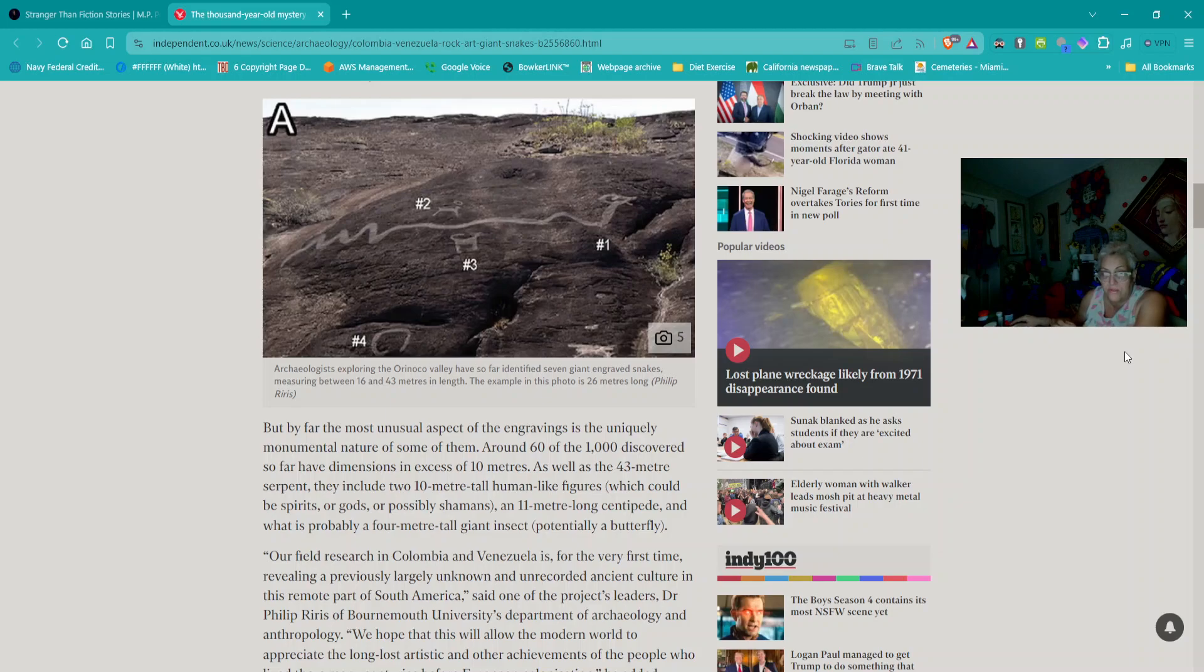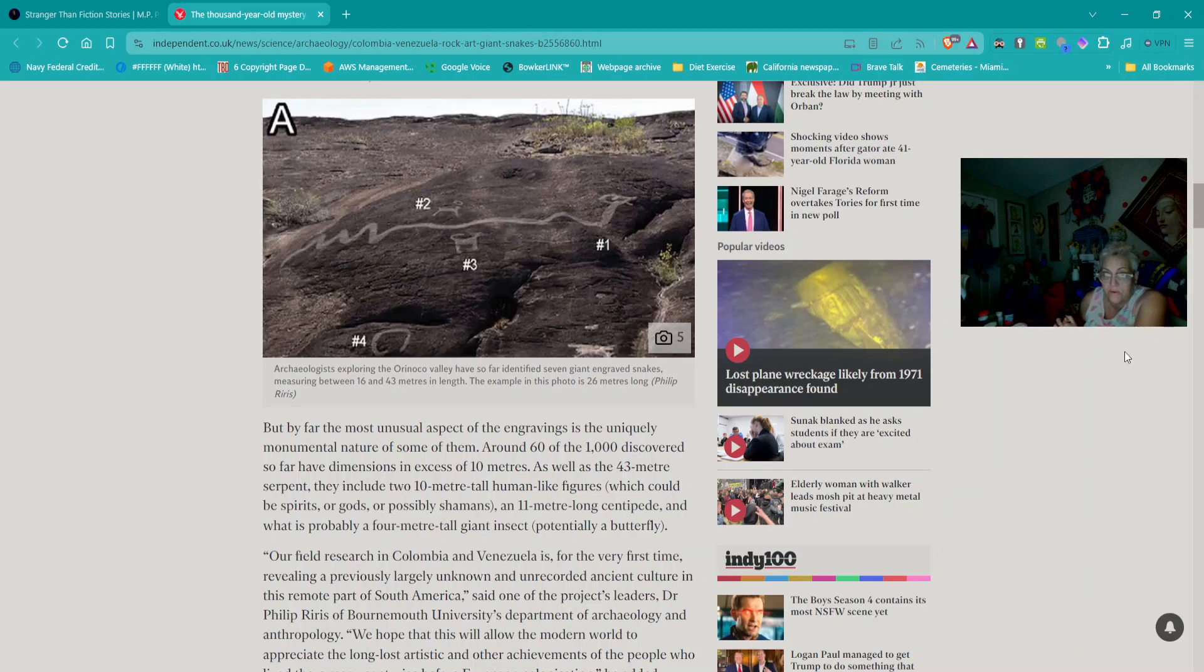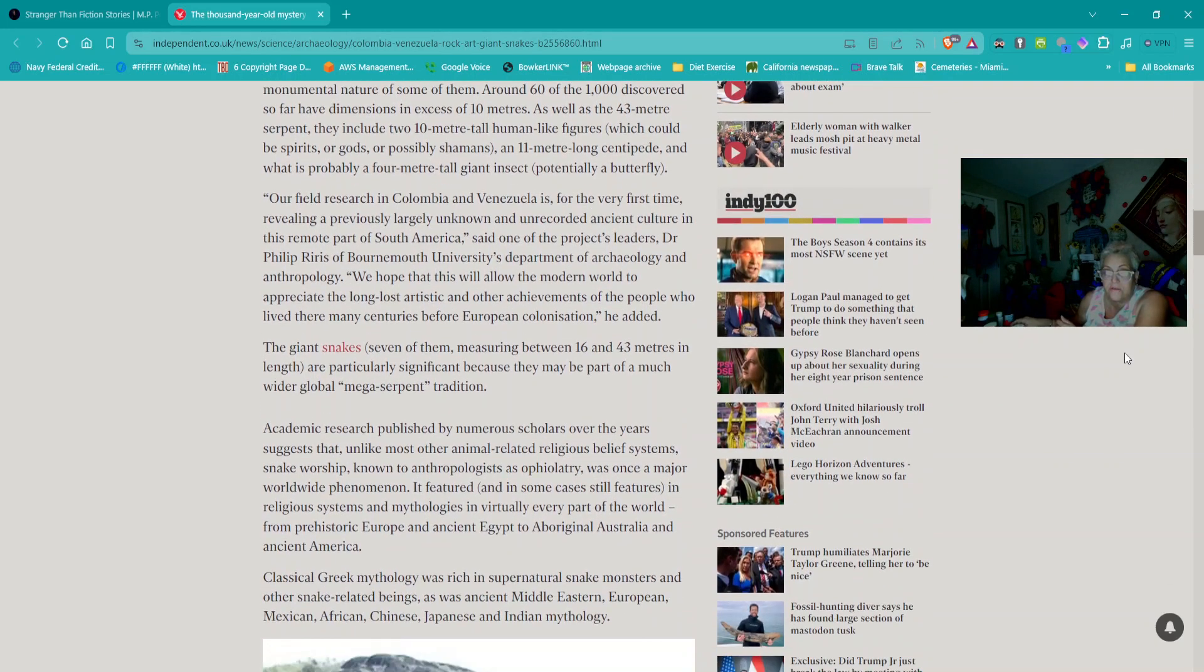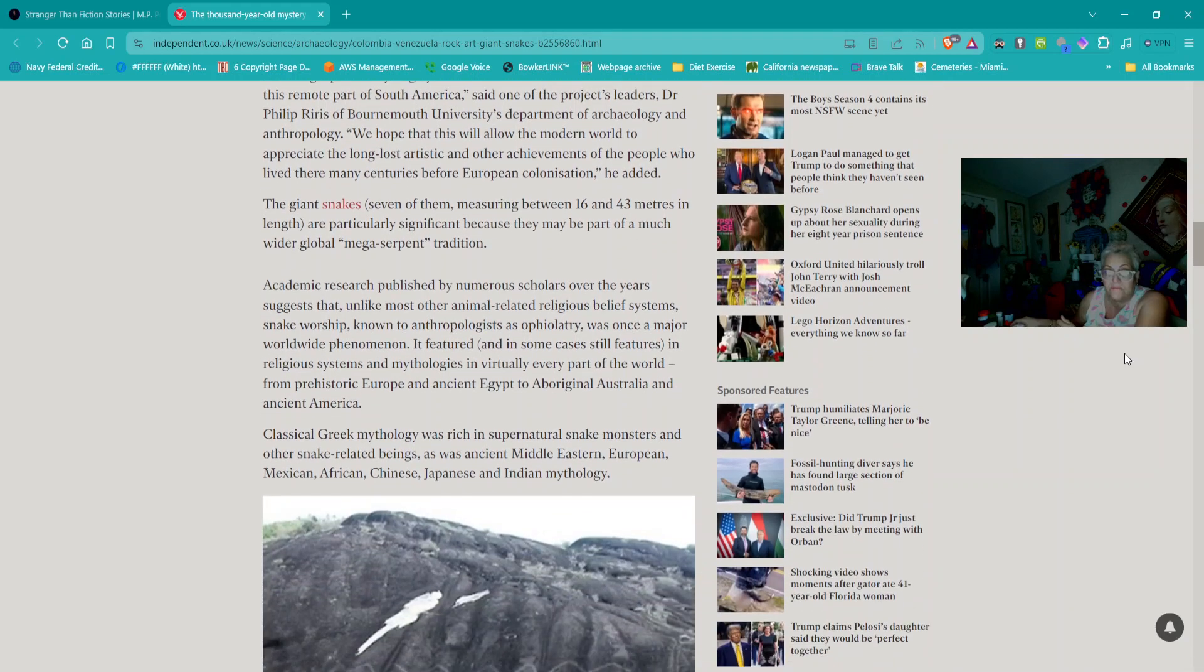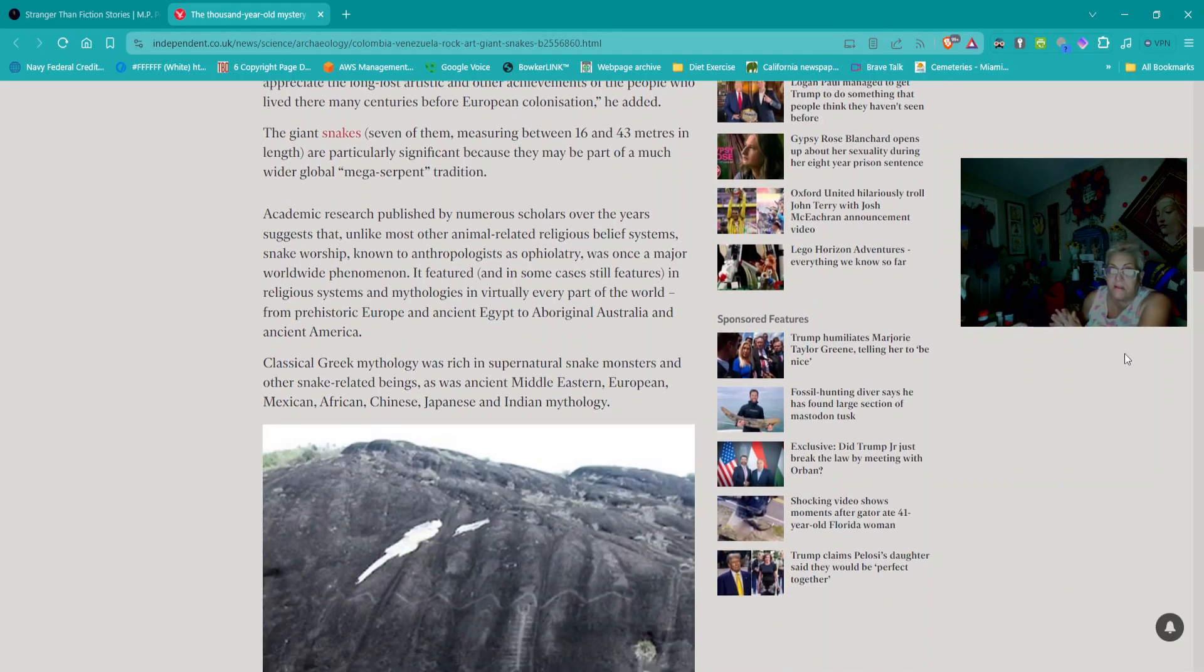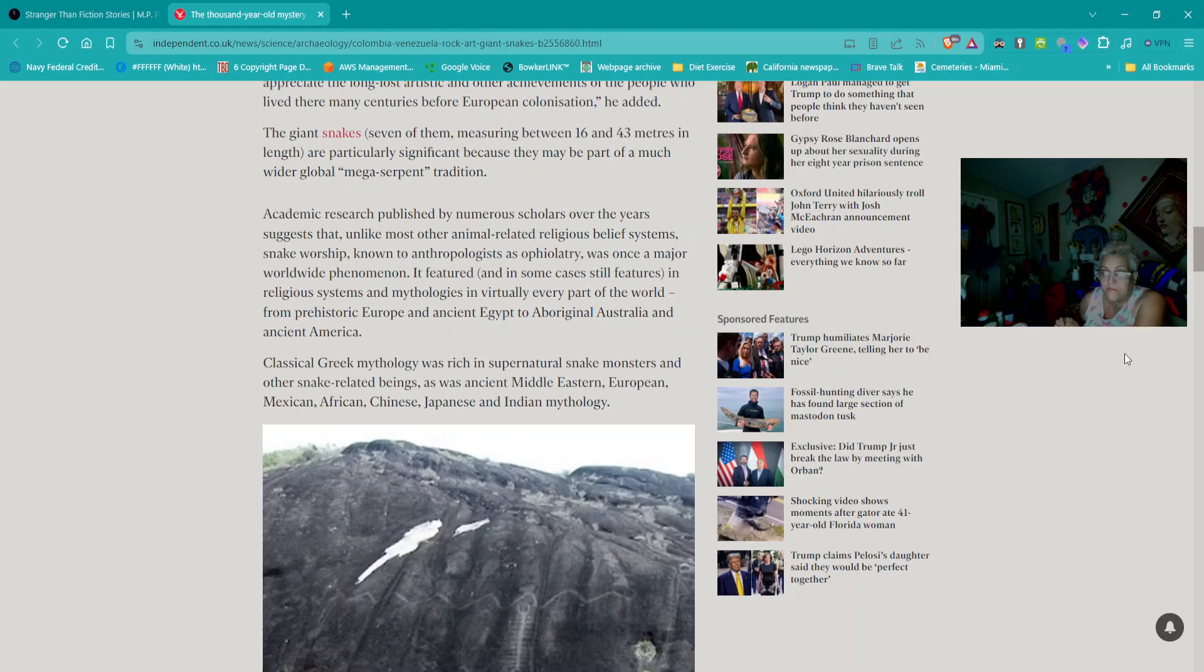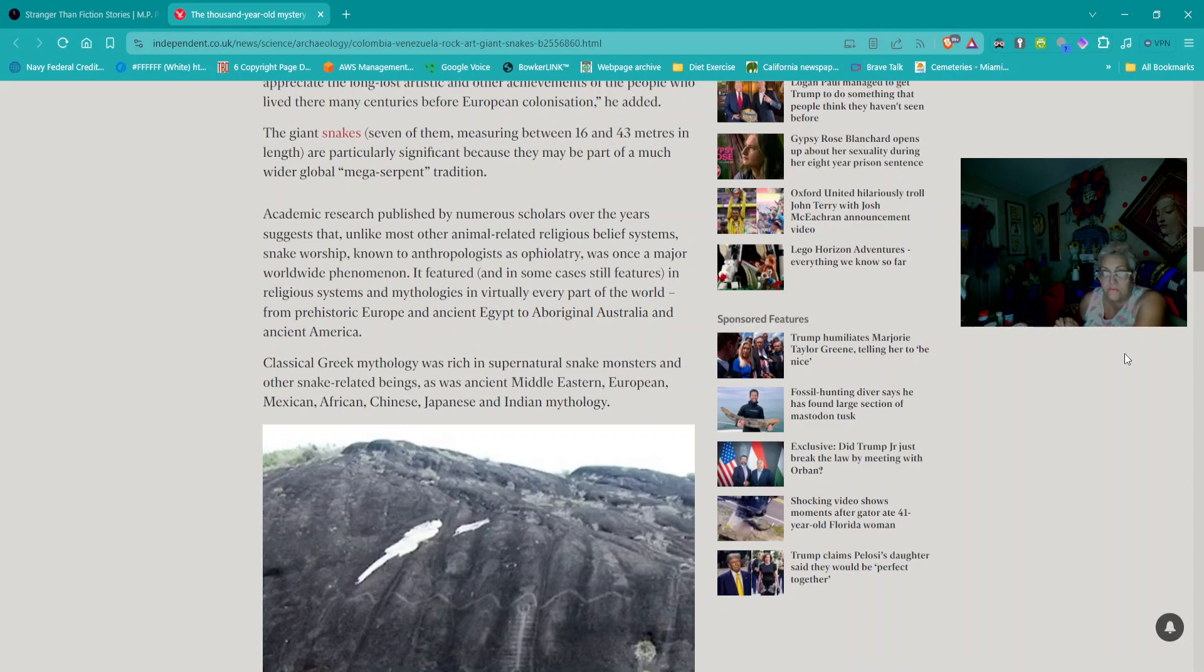It is one of the biggest concentrations of rock art in the world, rivaling others such as the French Dordogne region, Alpine northern Italy, Western Australia, and South Africa. But by far the most unusual aspect is the uniquely monumental nature of some of them. Around 60 of the 1,000 discovered so far have dimensions in excess of 10 meters, including the 43-meter serpent and two 10-meter-tall human-like figures.